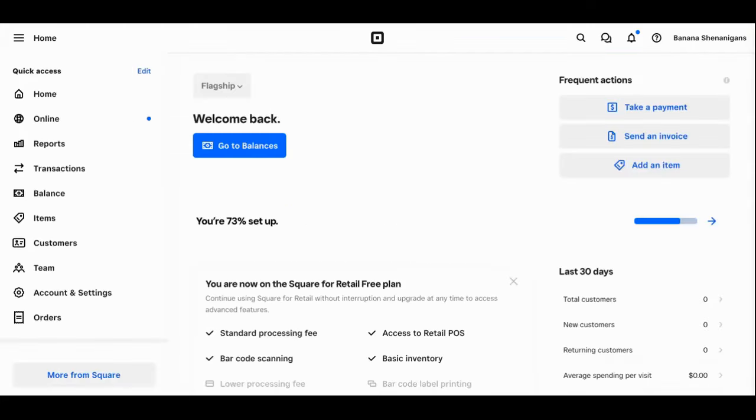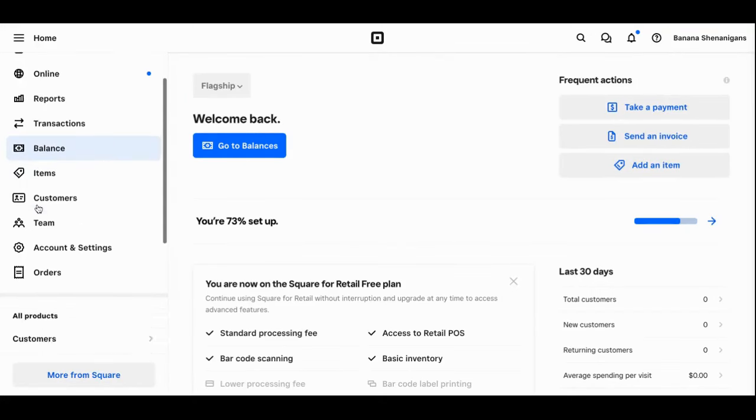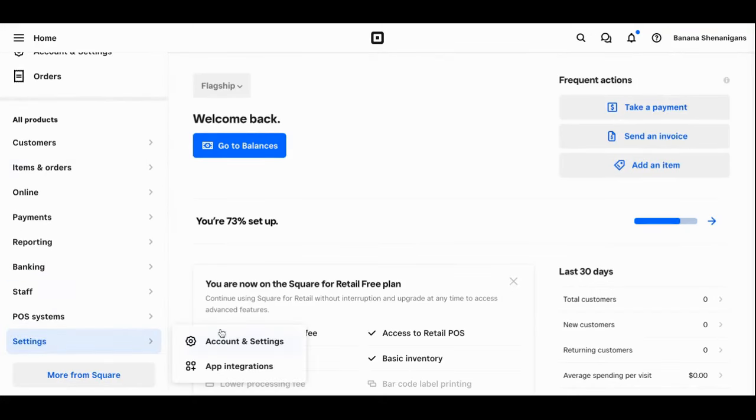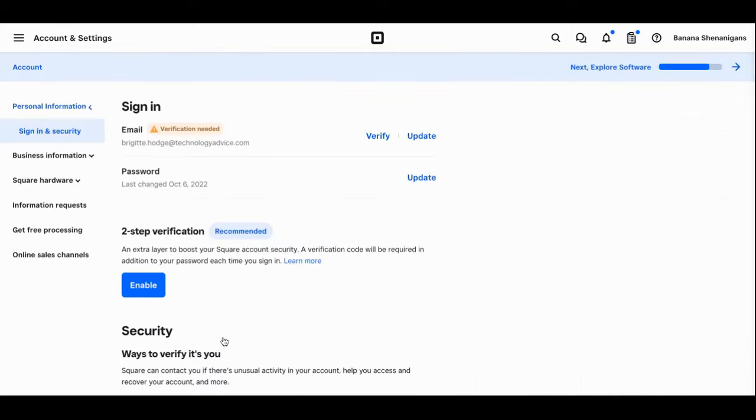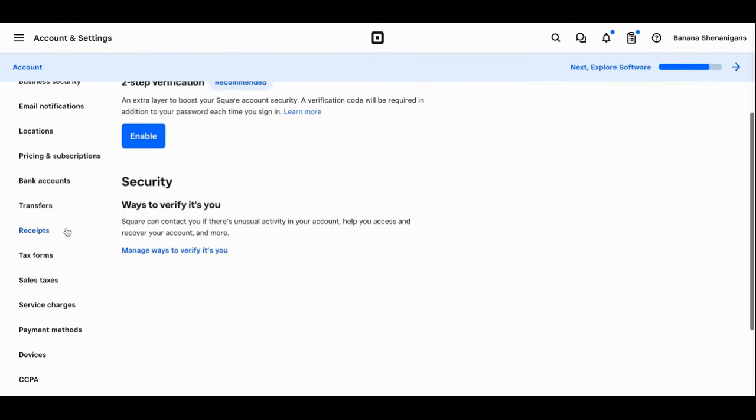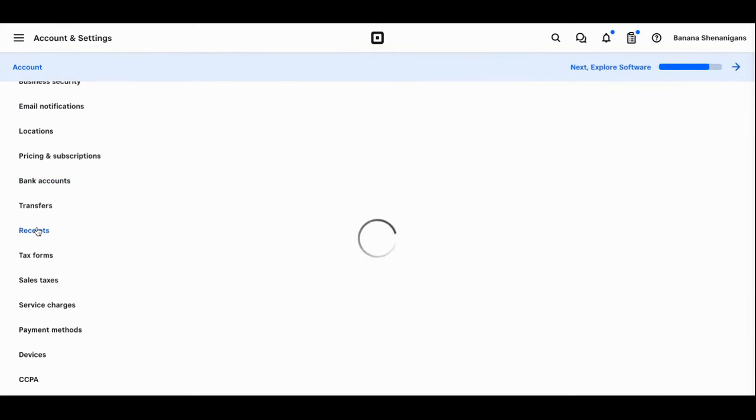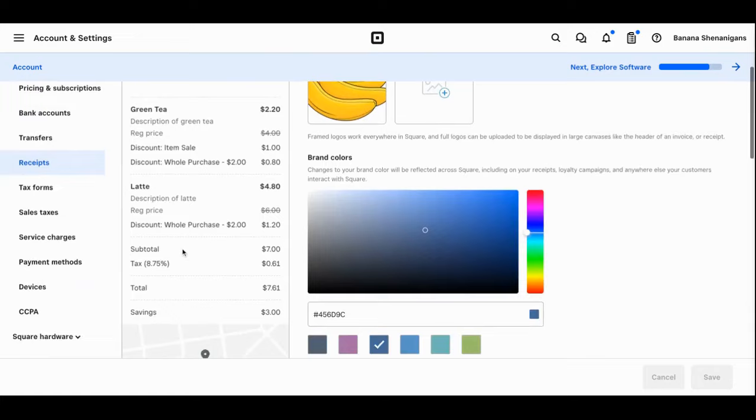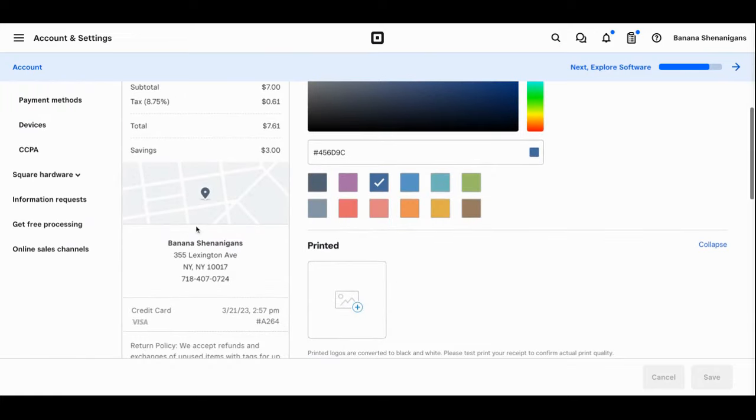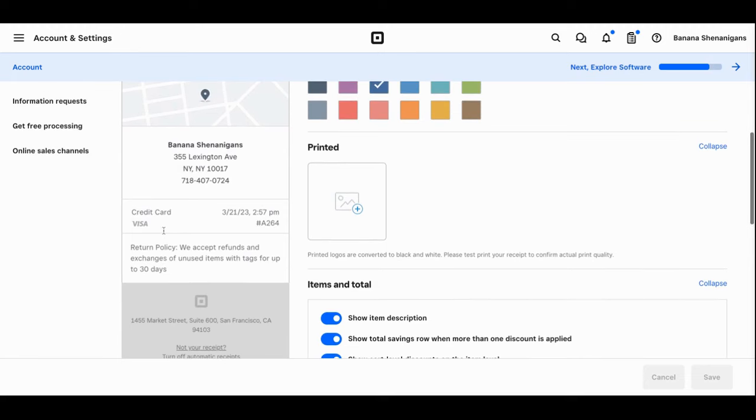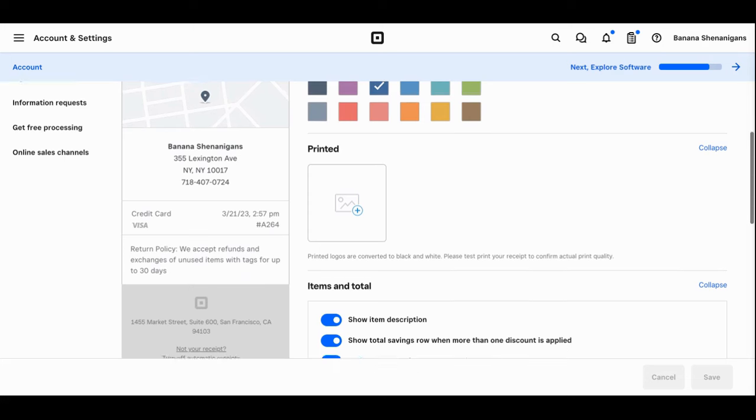Another area that you can customize and will want to get set up before you start selling are your receipts. Again, you're going to head over to that left hand column, scroll down to settings, account settings, business information, and then you'll scroll down to receipts. Here you'll have the option to add images as we did here, as well as include your address and your return policy. This is great so that customers can see exactly what your return policy is and know what to expect, and you'll have a written piece that you can go back to if you run into any problems.